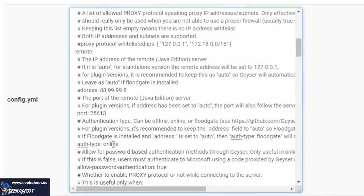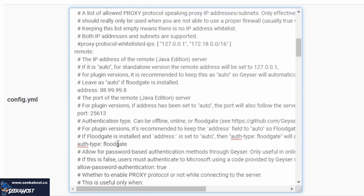The last thing we need to do is where it says Auth type here, or Authentication type, we want to Floodgate. The reason we changed this to Floodgate is to stop that, what we used to have previously, where we used to have signed into a Java account or use a password or create an account. It doesn't need that. With Floodgate, it just automatically joins. If you're on Bedrock anyway, don't need a Java account or anything like that.